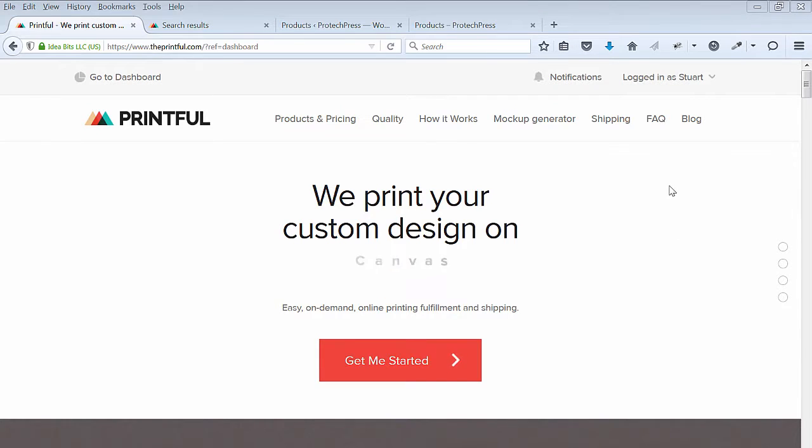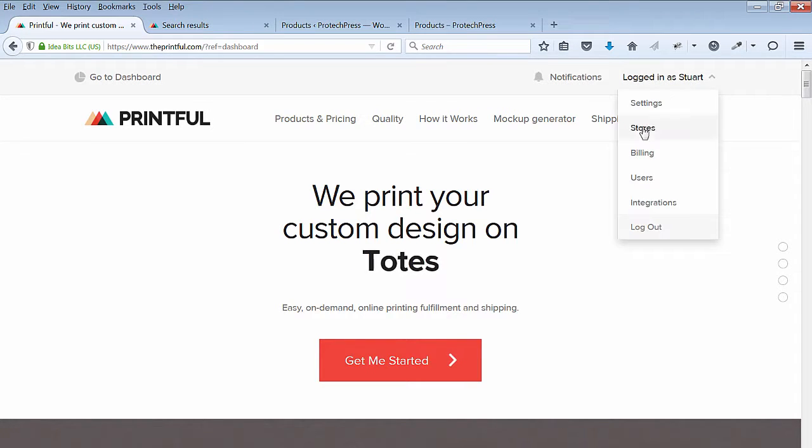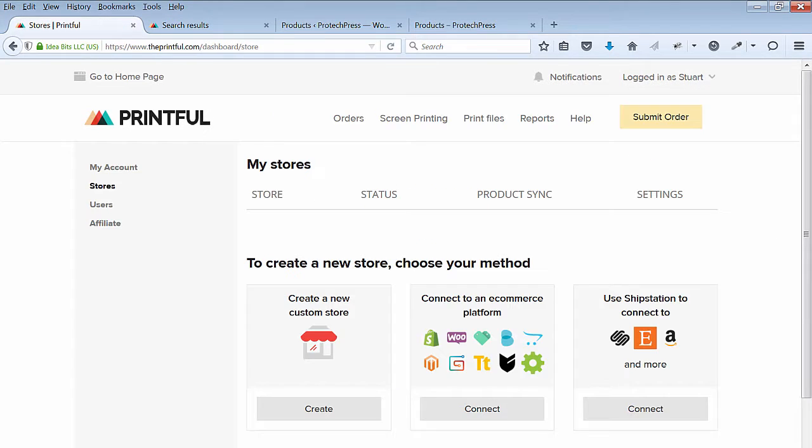Hi, welcome back. In this lecture, I'll show you how you can now add products using the new Printful product generator.